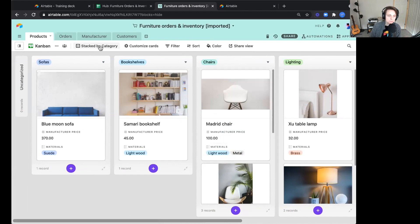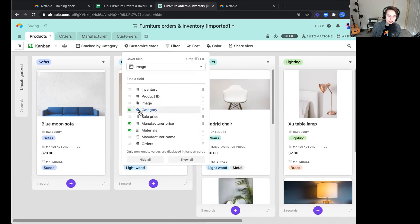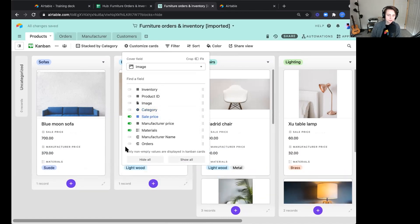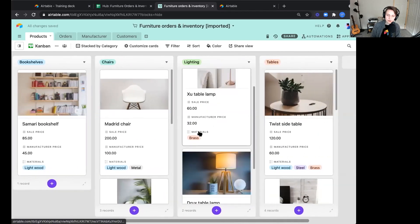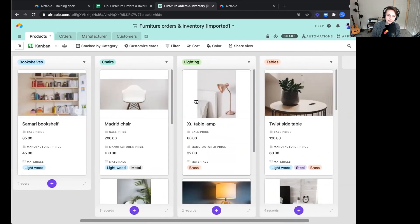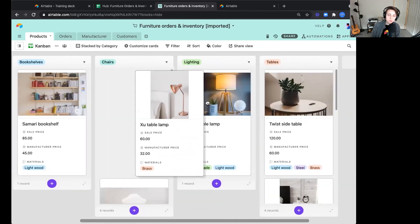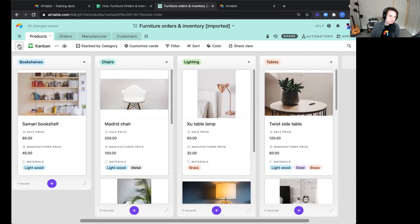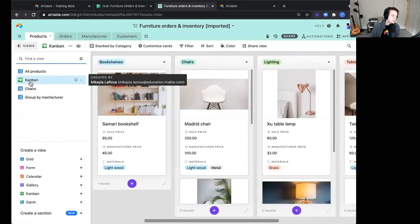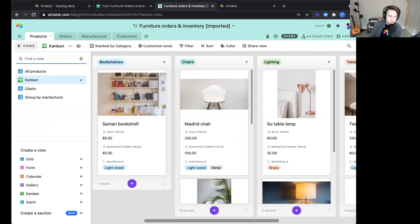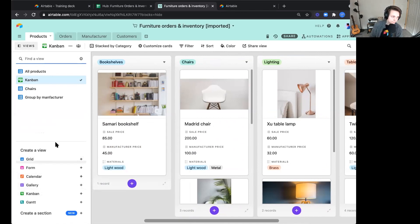We might want to customize these cards and adjust the sales price or show the sales price and the manufacturer price. We could also scroll down here. If we wanted to move products between categories, we could do that. So just a high level on views. Views are just different ways that we can look at, visualize our information.